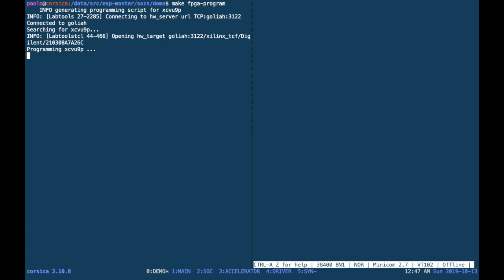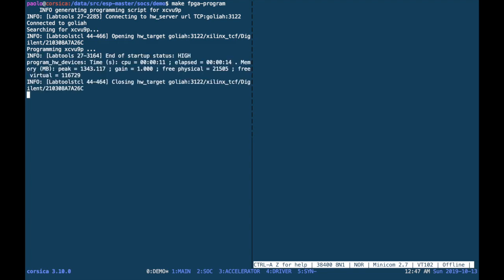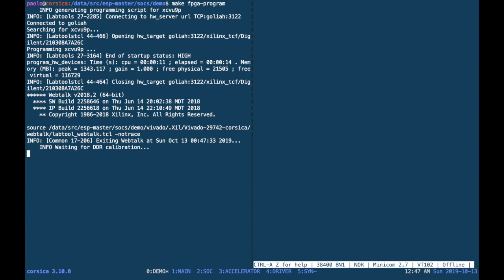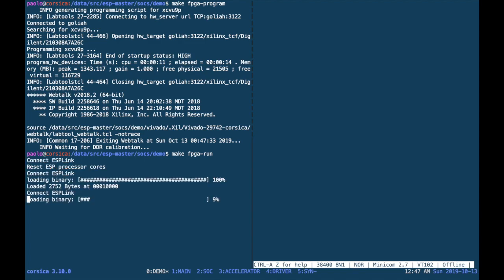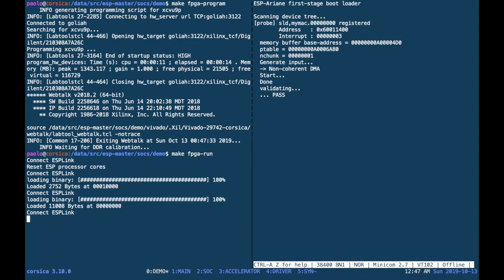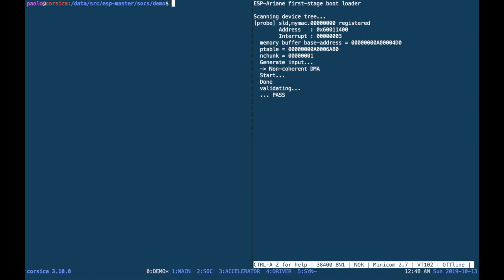Once the FPGA is programmed, we can run the targets to run both bare metal and or Linux on FPGA. FPGA run will run the bare metal program on the target FPGA. This is the same test that we simulated before in ModelSim.